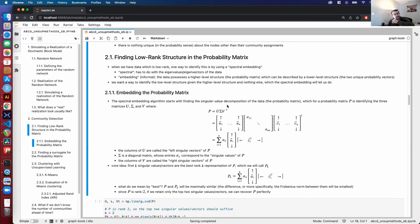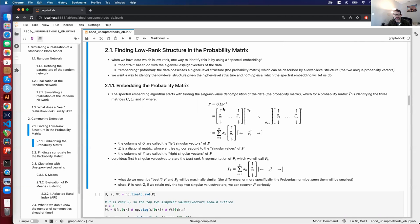We start the spectral embedding with the singular value decomposition of the data — in this case the probability matrix P. For P, we identify three matrices: U, sigma, and V. U contains the left singular vectors of P — there are N of them, U_1 through U_N. Sigma is a diagonal matrix containing the singular values of P, with individual entries sigma_{1,1} through sigma_{N,N}. V contains the right singular vectors, also N of them, V_1 through V_N transposed. That matrix product U sigma V^T comprises P.